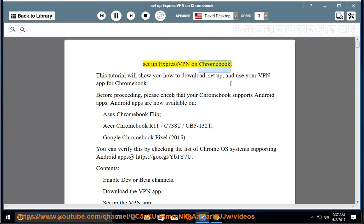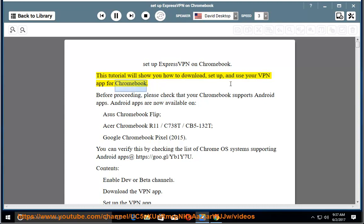Setup Express VPN on Chromebook. This tutorial will show you how to download, set up, and use your VPN app for Chromebook.